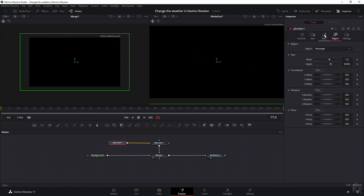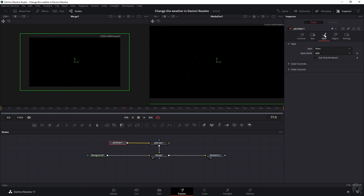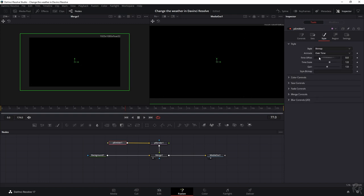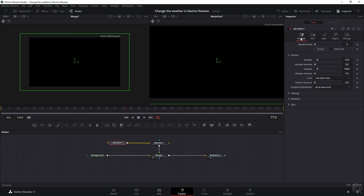Then because these are round I want to change another thing which is style, and change the style from point to bitmap. Now it's gone but don't worry we will add them in a minute. So let's go to controls, reseed, and change the number from 10 to 100.